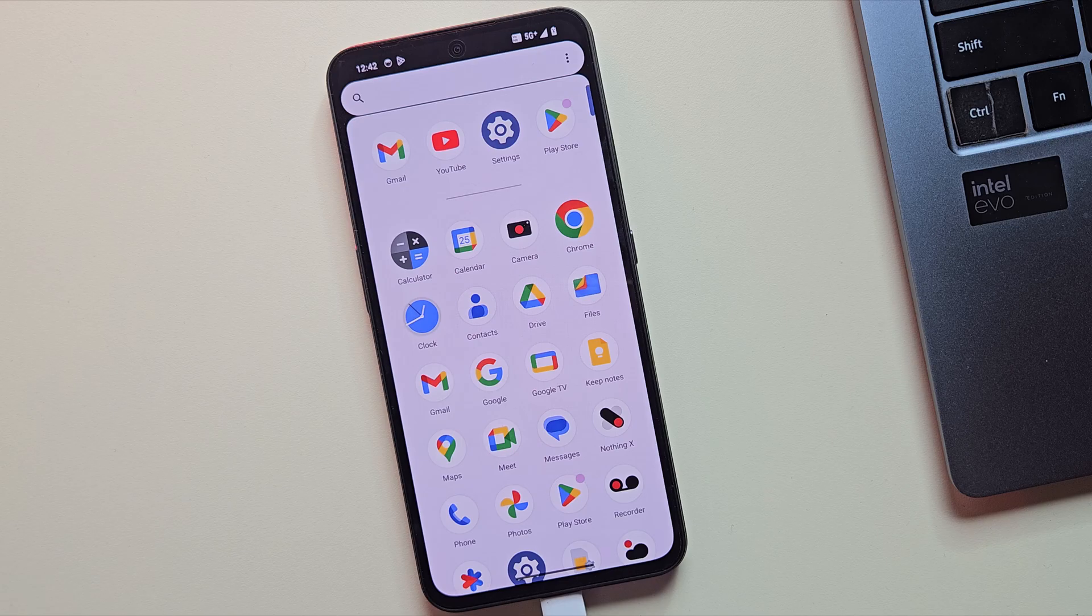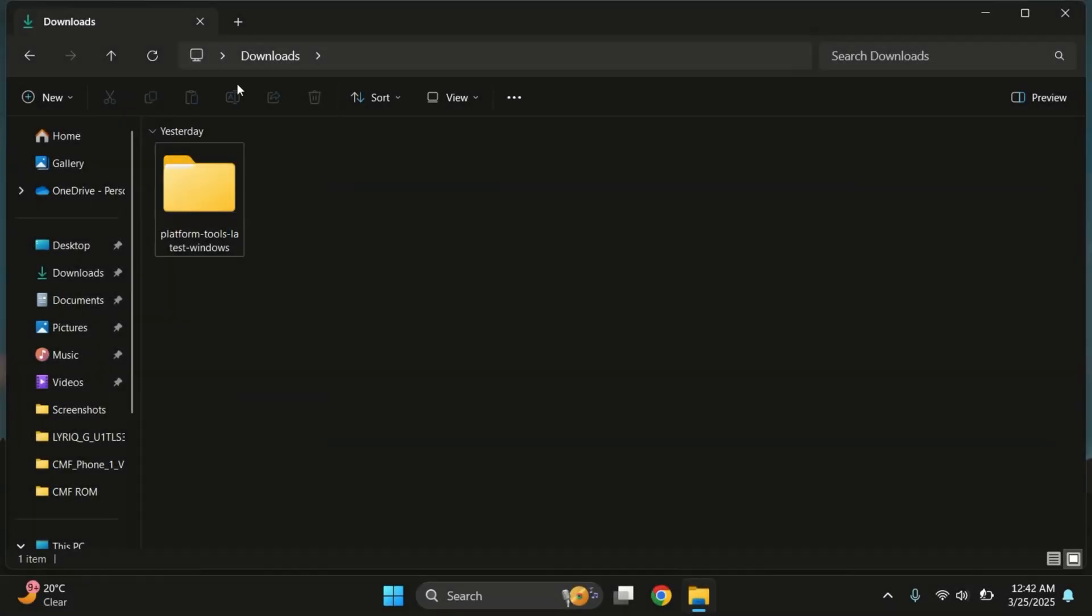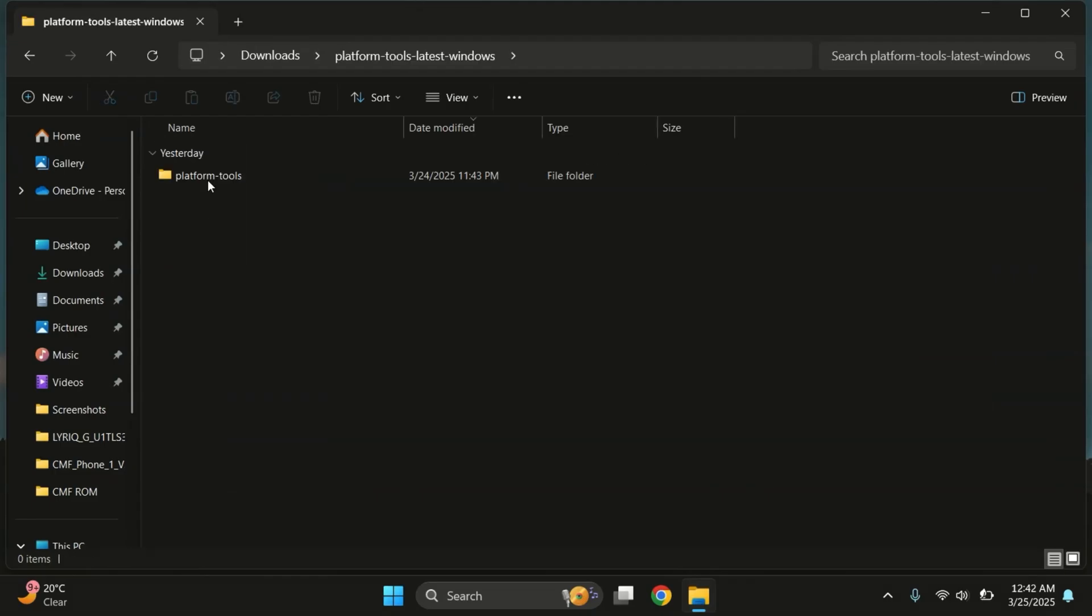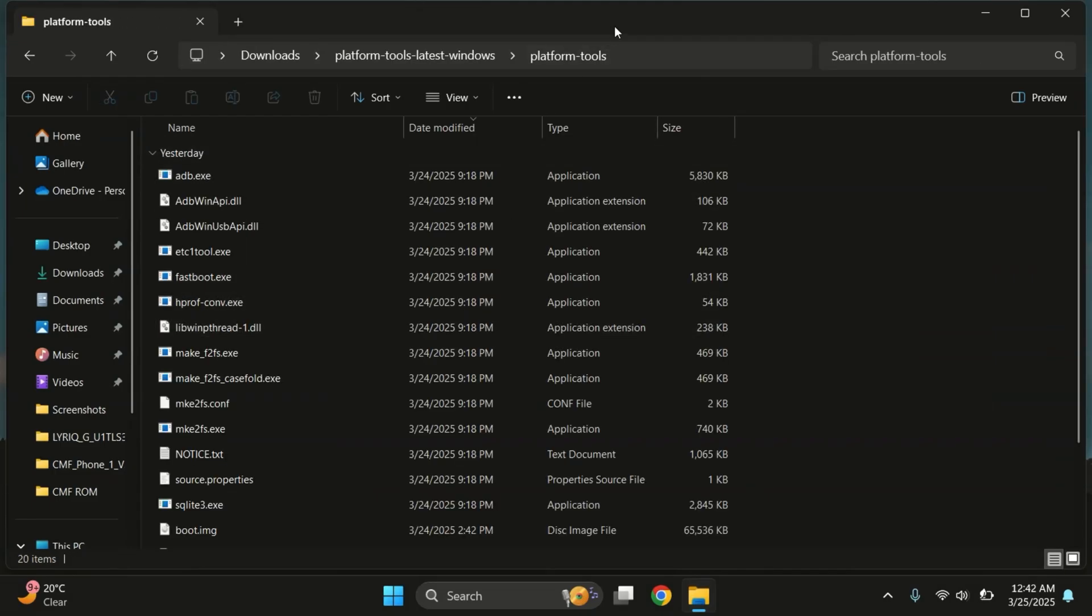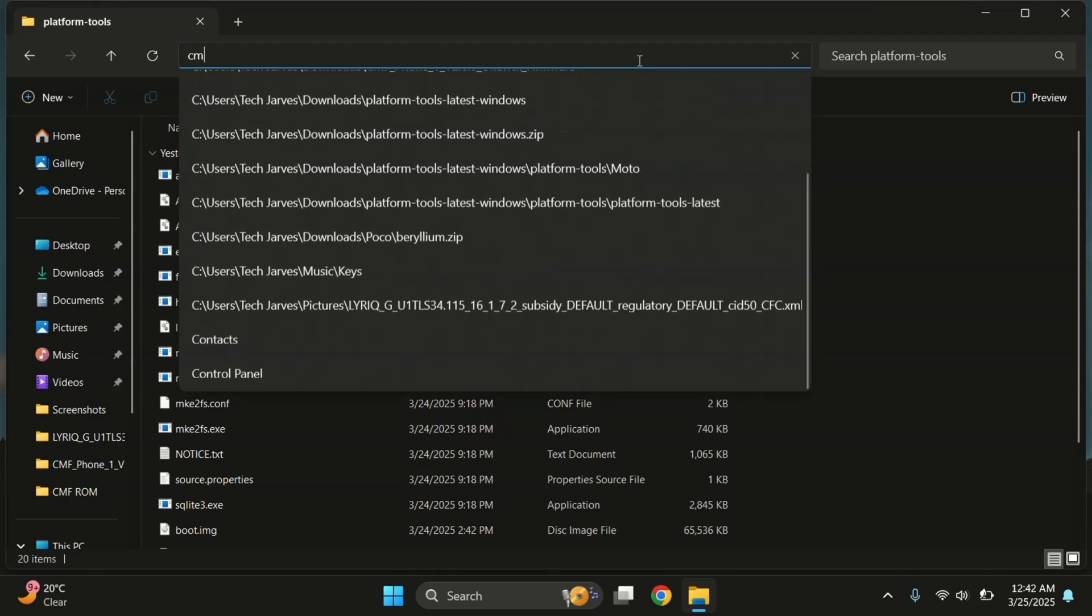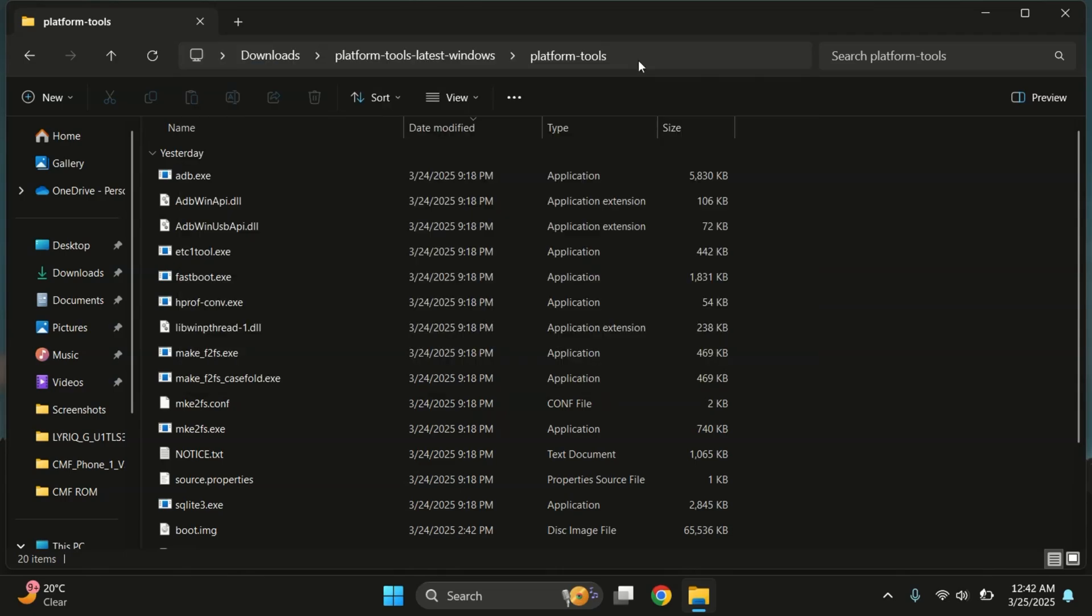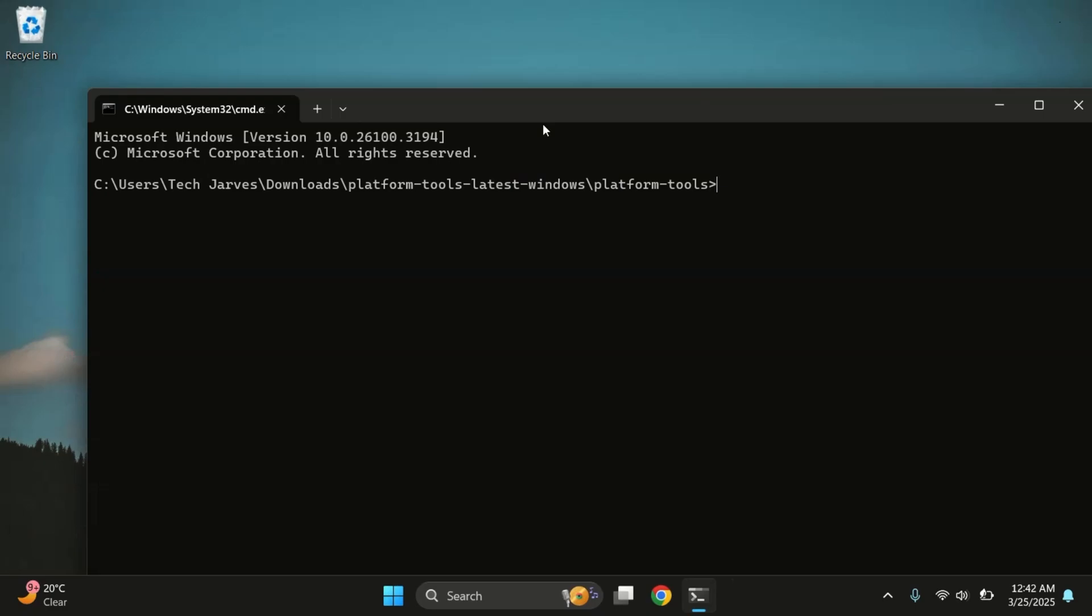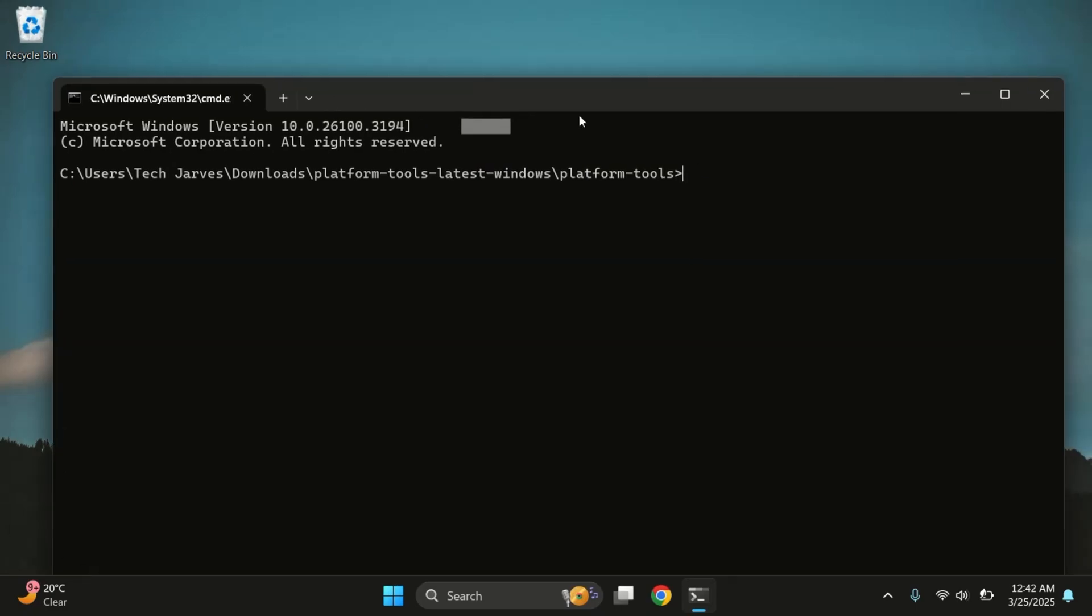Alright, let's move to the PC screen now. On your PC, download the Platform Tools from the link in the description and then extract it. Next, click on the address bar at the top, type CMD and press Enter. This will open the command prompt directly inside the Platform Tools folder.